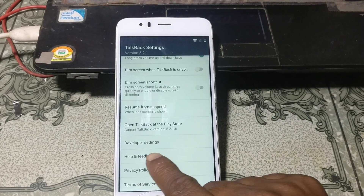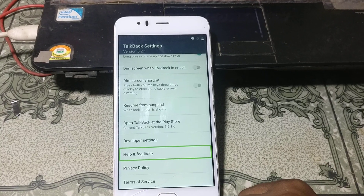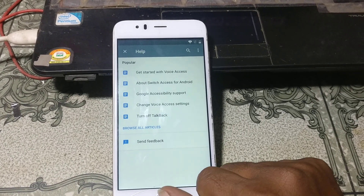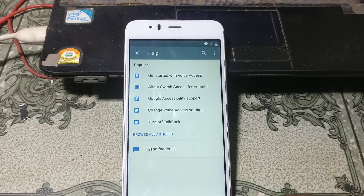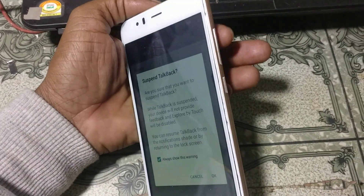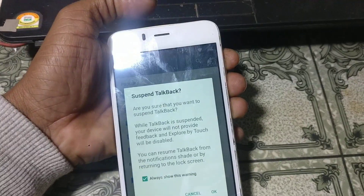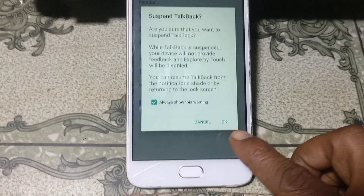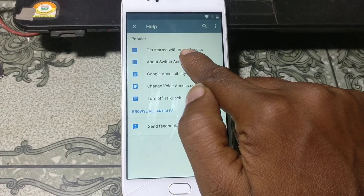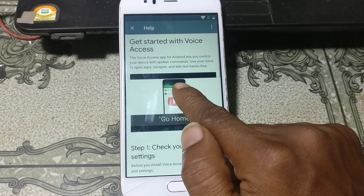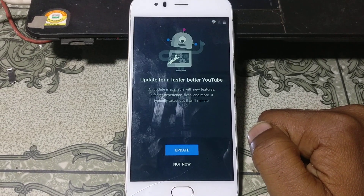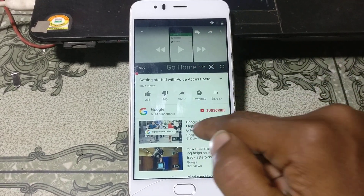Scroll down and you will see Help and Feedback — just double click on it. Now you need to disable TalkBack by pressing both volume-up and volume-down buttons simultaneously. After disabling TalkBack, you will see Help and 'Get Started with Voice Access' — just tap on that.